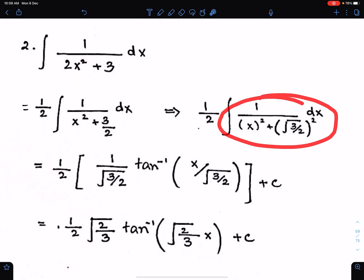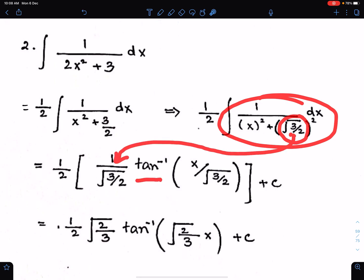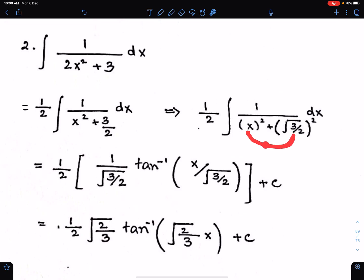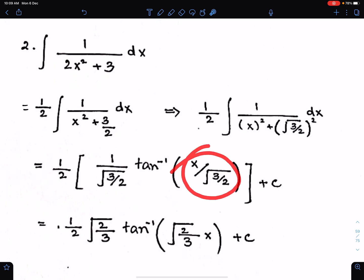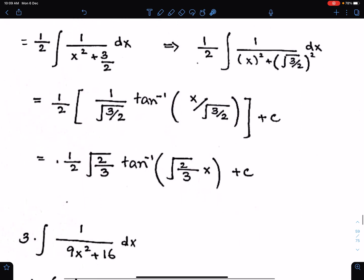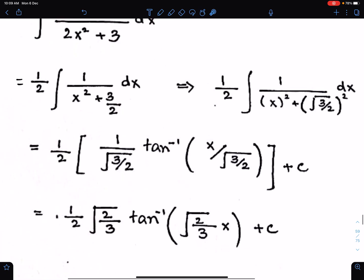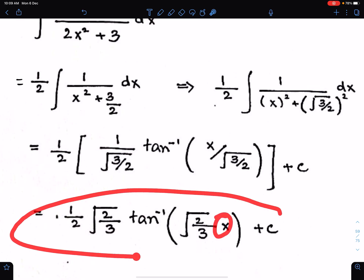Now you can easily integrate this. First, write the reciprocal of this here, then write tan inverse, and then make the fraction of these two — x upon under root 3 upon 2 — as the angle of tan inverse. Now simplify this. The reciprocal becomes under root 2 upon 3, and this will also become under root 2 upon 3 times x. That's the final answer.